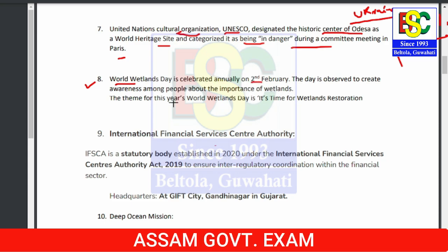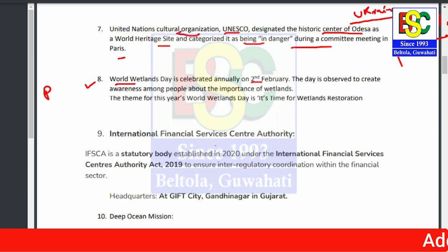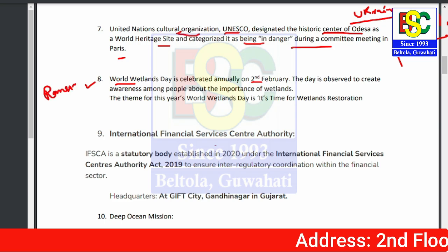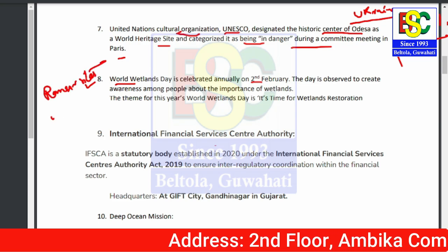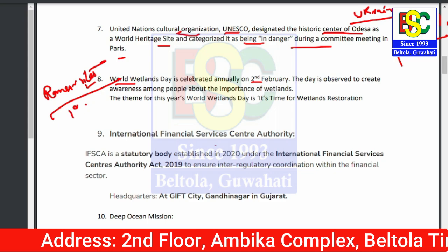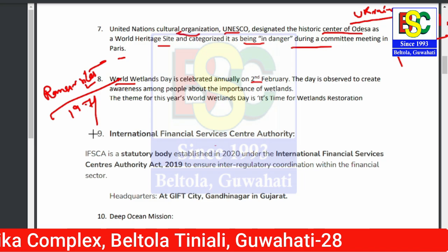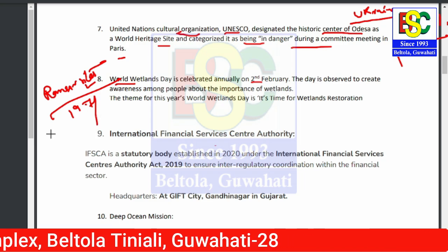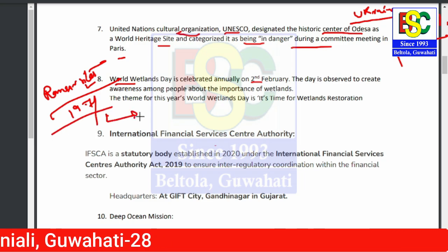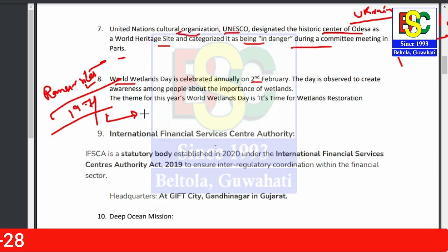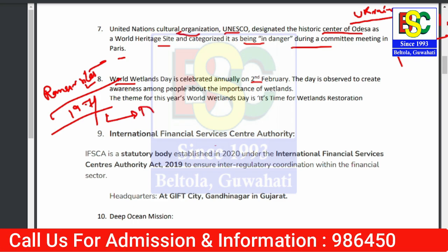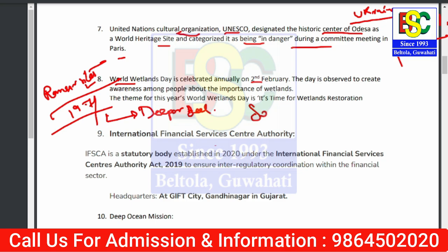Point number eight: World Wetland Day is celebrated on 2nd February. Under this, the important topic is Ramsar sites, which fall under the Ramsar Convention of 1971. Under this convention, the Ramsar site related to wetlands in Assam is known as Deepor Beel. Deepor Beel is also the largest wetland of Assam.